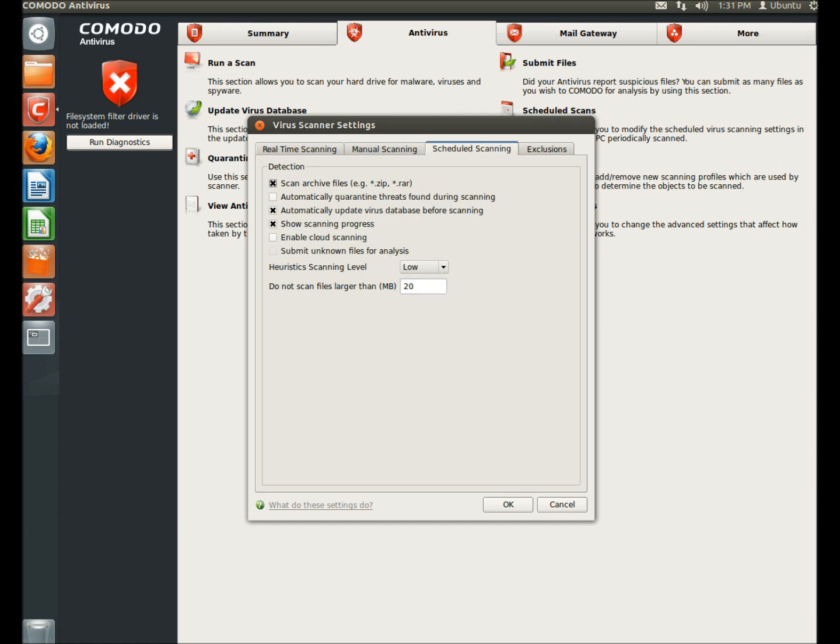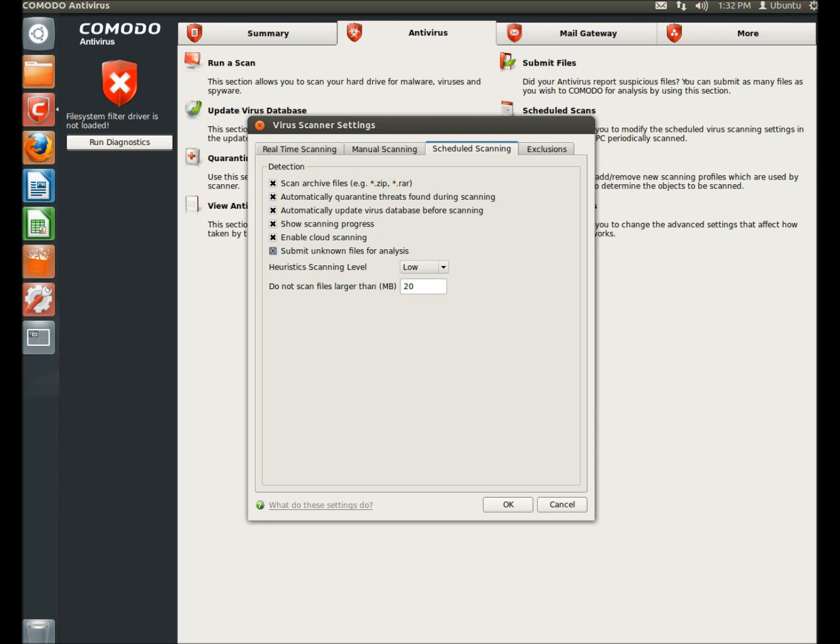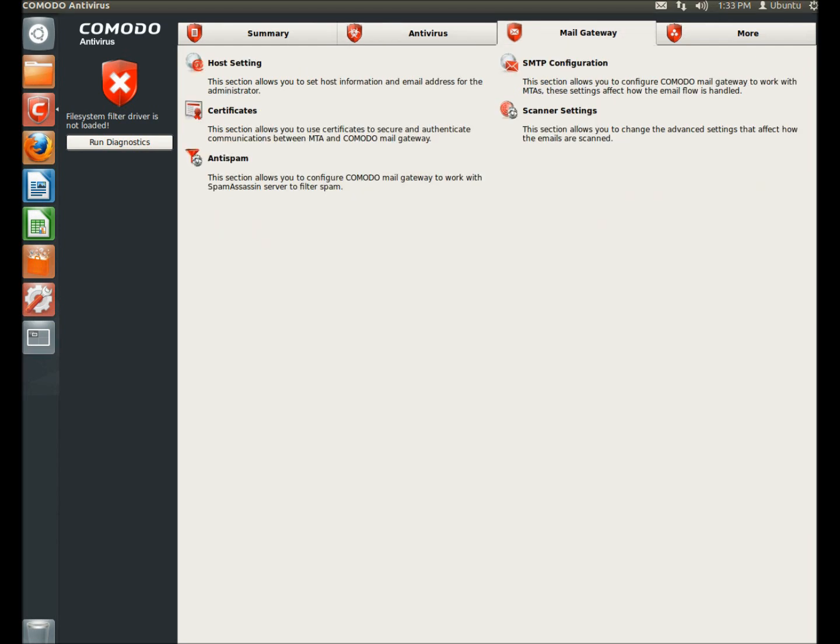Under the scheduled scanning tab, again you can select what types of files to scan. You can have Komodo automatically quarantine threats found during scans. You can also set it to automatically update the virus database before scanning. You can select to show scanning progress. You can enable cloud scanning. You can submit unknown files for analysis. You can once again set the heuristic scanning level. And you can set it to not scan files larger than a certain size.